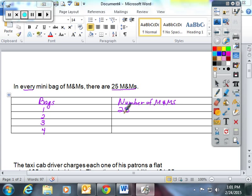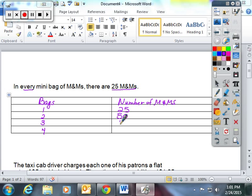So then the students and I talked about what would happen if we had two bags. Well, that would be 25 plus 25, or 25 times 2, which would be 50. Three bags of M&Ms would be 25 times 3, which would be 75. And four times 25 would be 100.